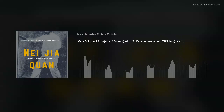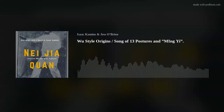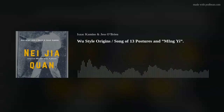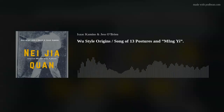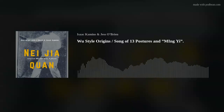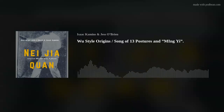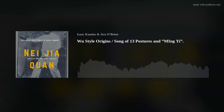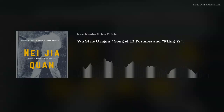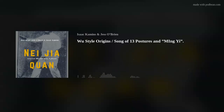He talks about the origin of the Wu style. We've talked about this before, but it's a little bit different each time we read about it from the various different authors we've looked at, concerning the history of the Wu style. He says the Wu style was derived from the classical Yang style.